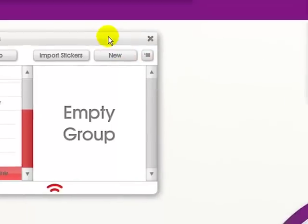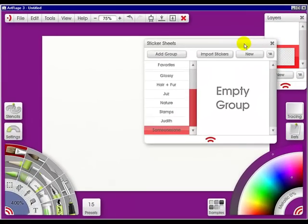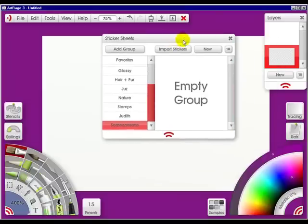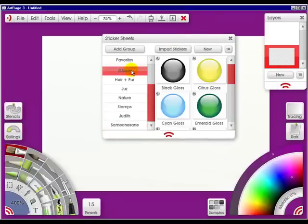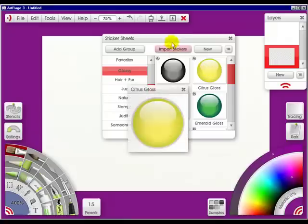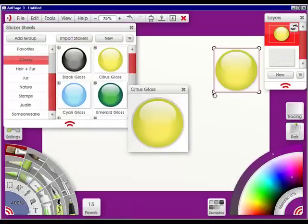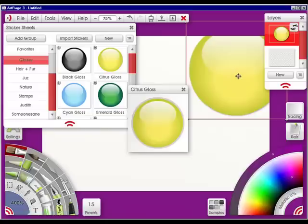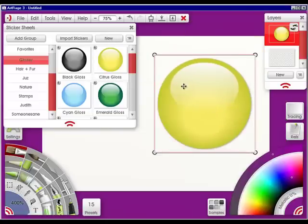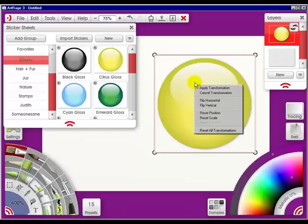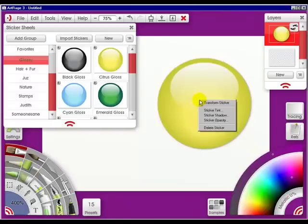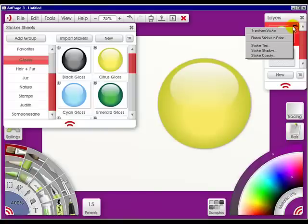So that's it for these sticker sheets. Just have fun, play around with them. Press on one, tap it, make it bigger, move it down, and have fun changing it by either right clicking. Let's get out of the transform. By either right clicking, changing the sticker tint in any way you want, or going up here and changing it.